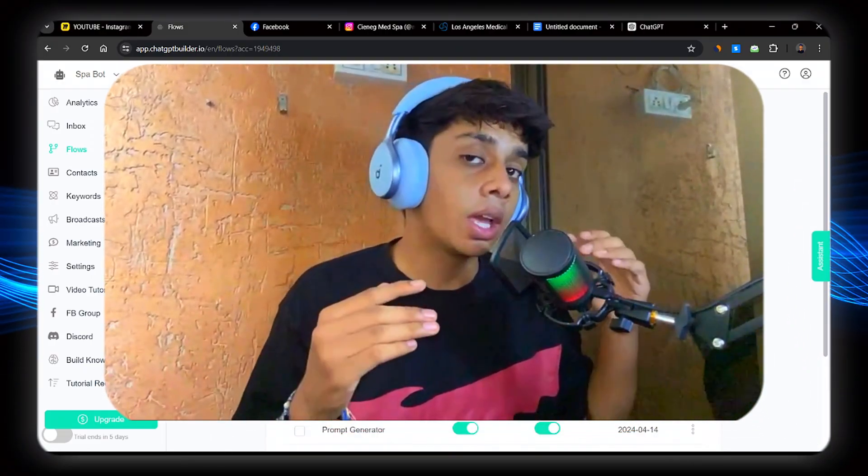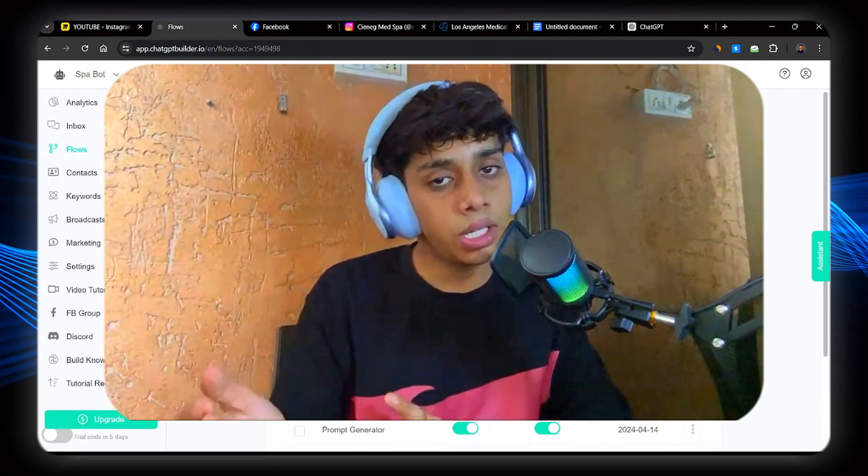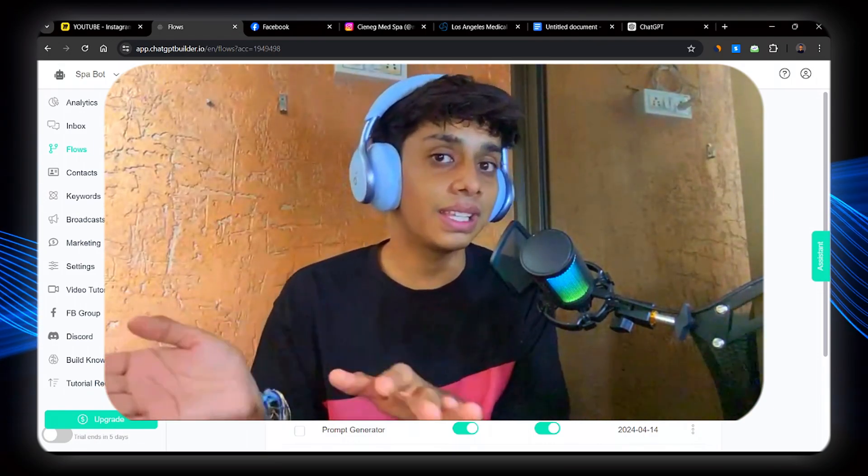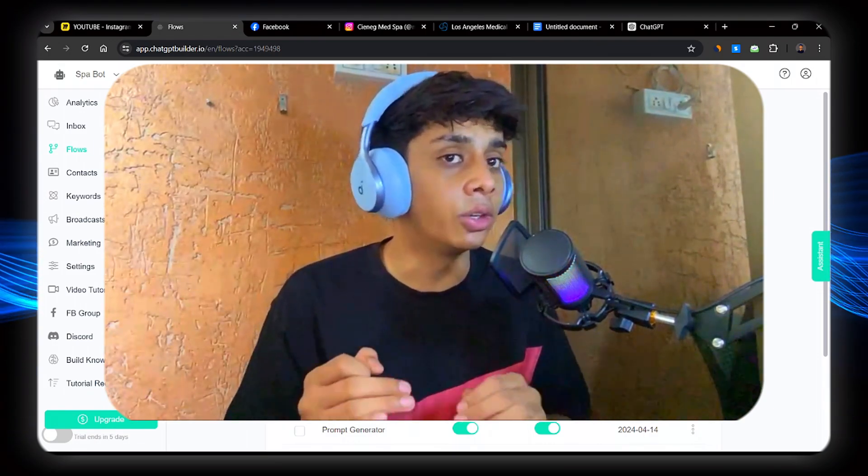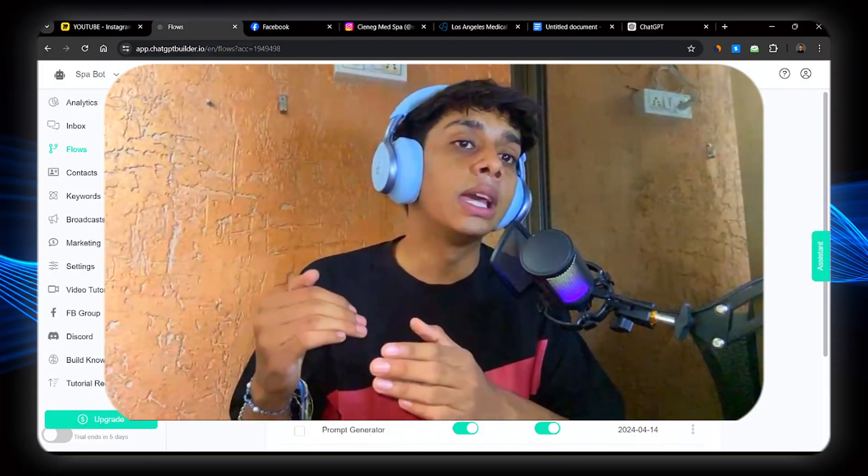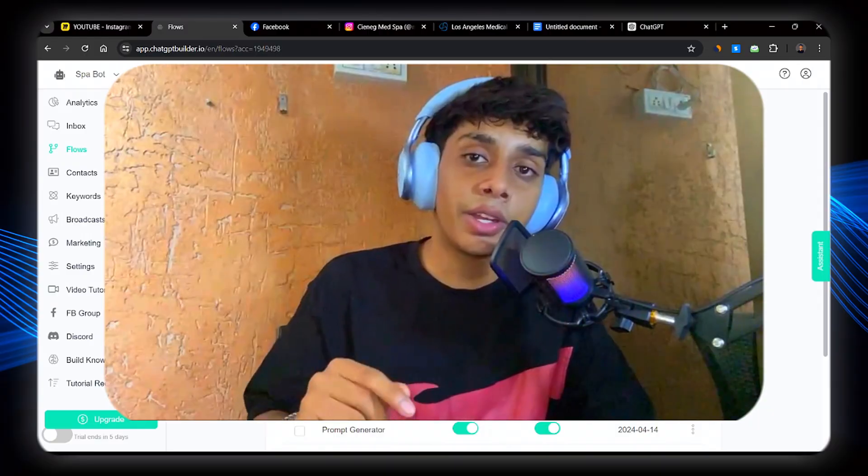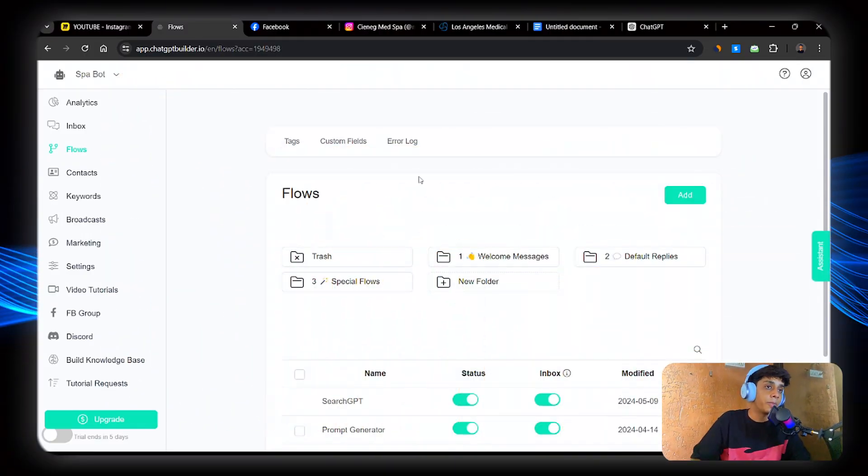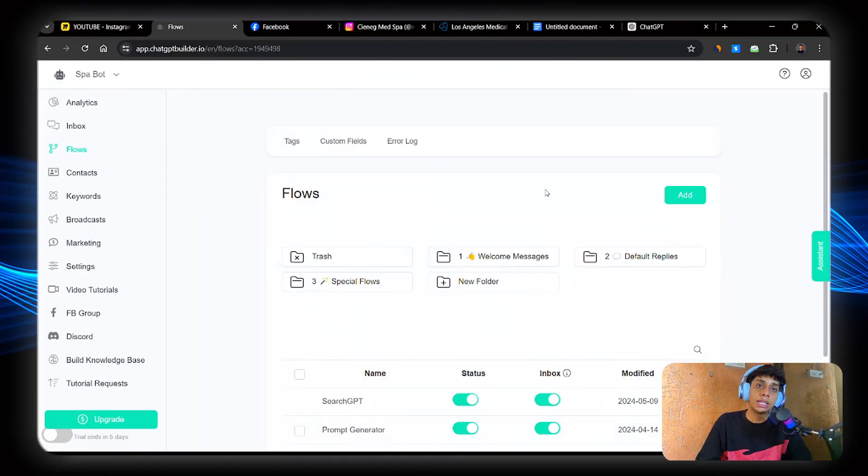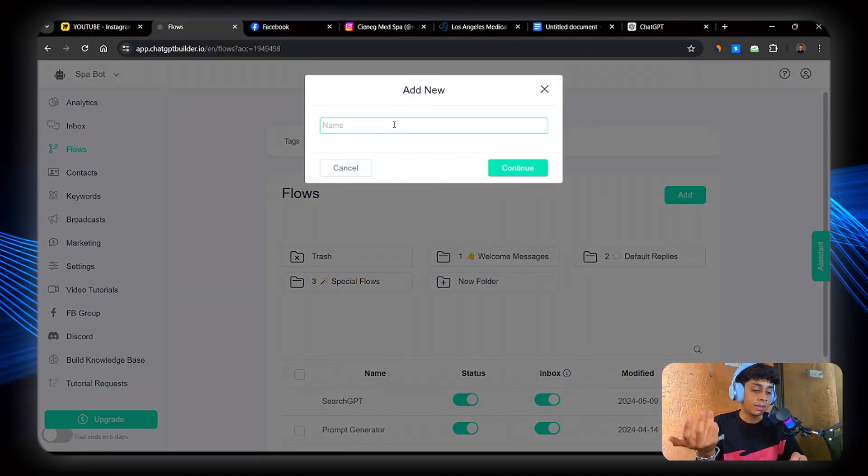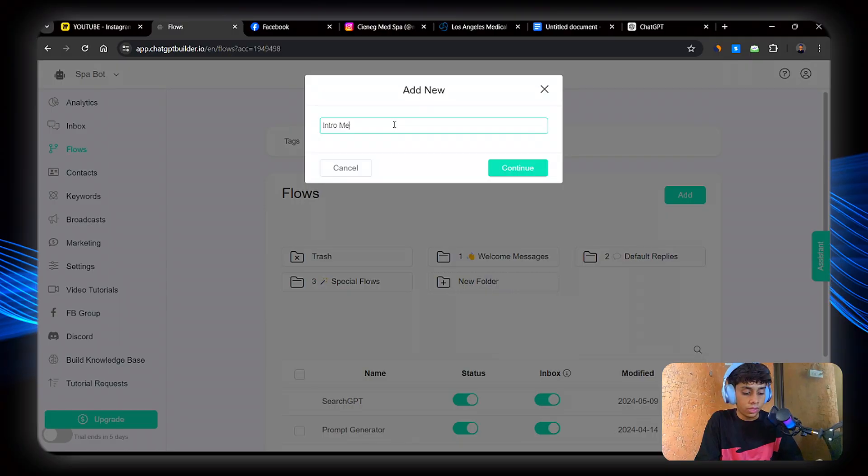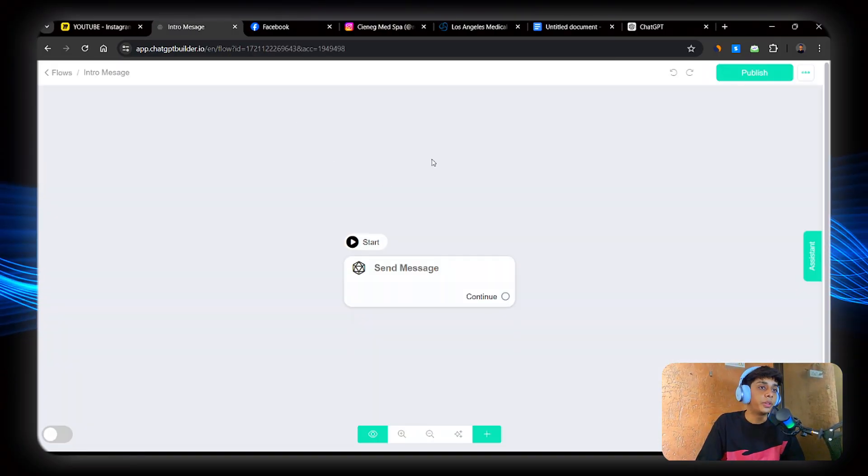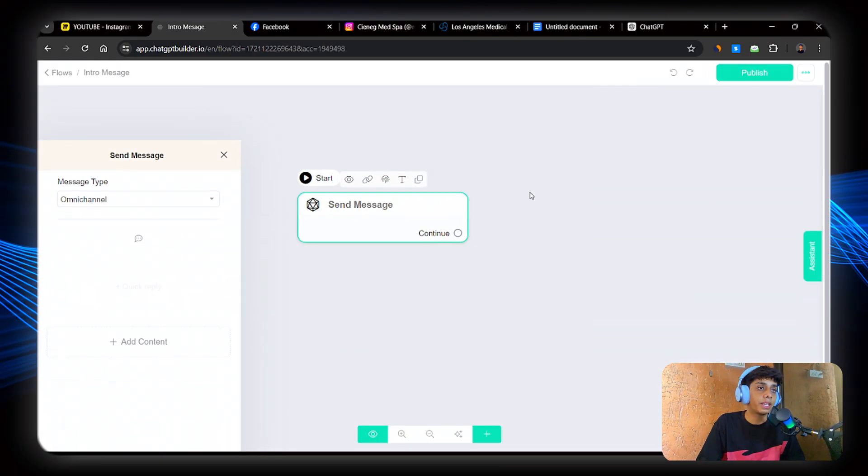Okay. Now this is the homepage where you'll see a lot of things. Don't get overwhelmed and just head to flows. Now here you will see a lot of things. Now let's just create an intro message. Now what is an intro message? Intro message is the first message that the user will see when they click on get started on your Facebook page. So go to flows, create new, and name it anything. So I'm going to call it intro message.